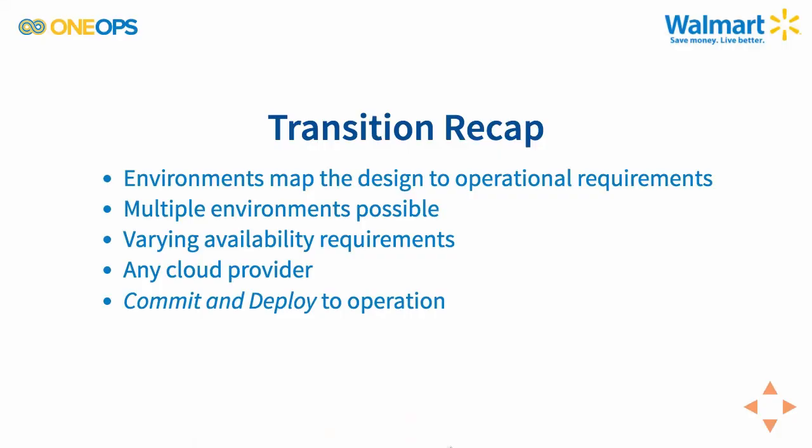Let's quickly recap what transition is all about. In transition, you create environments which allow you to map the design that you created initially for your assembly to the operational requirements. You can have multiple of those operational situations configured, multiple environments that differ. You can have varying availability, for example. You can choose different cloud providers.